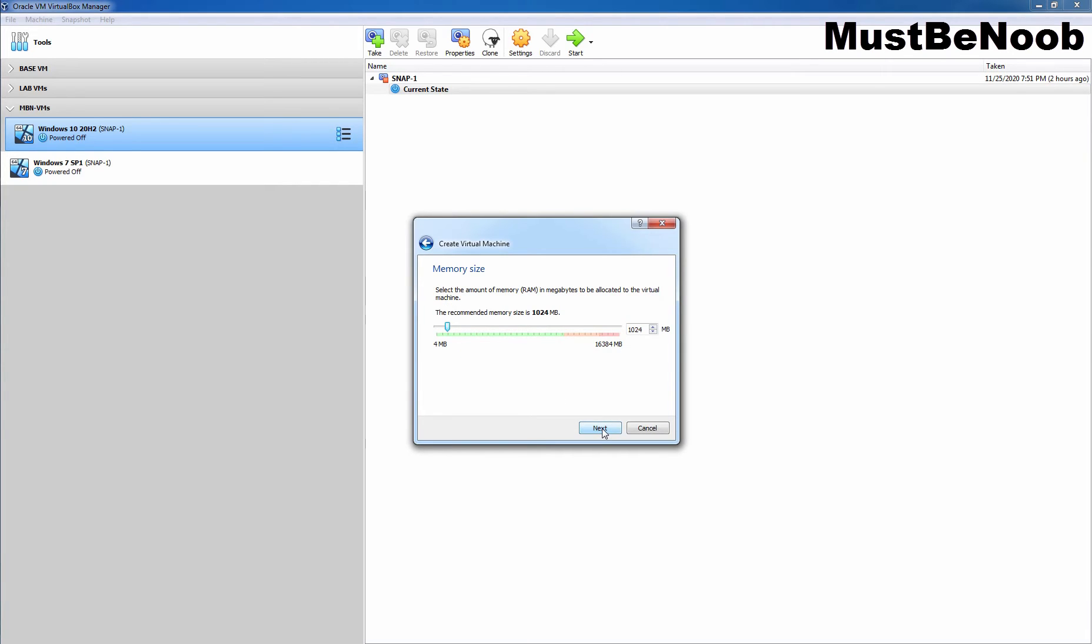On this window, you have to set the memory size for the Ubuntu VM. For Ubuntu desktop 20.04.1 LTS, it should be at least 2 GB. Let's change the value to 2 GB. Now, let's click Next.